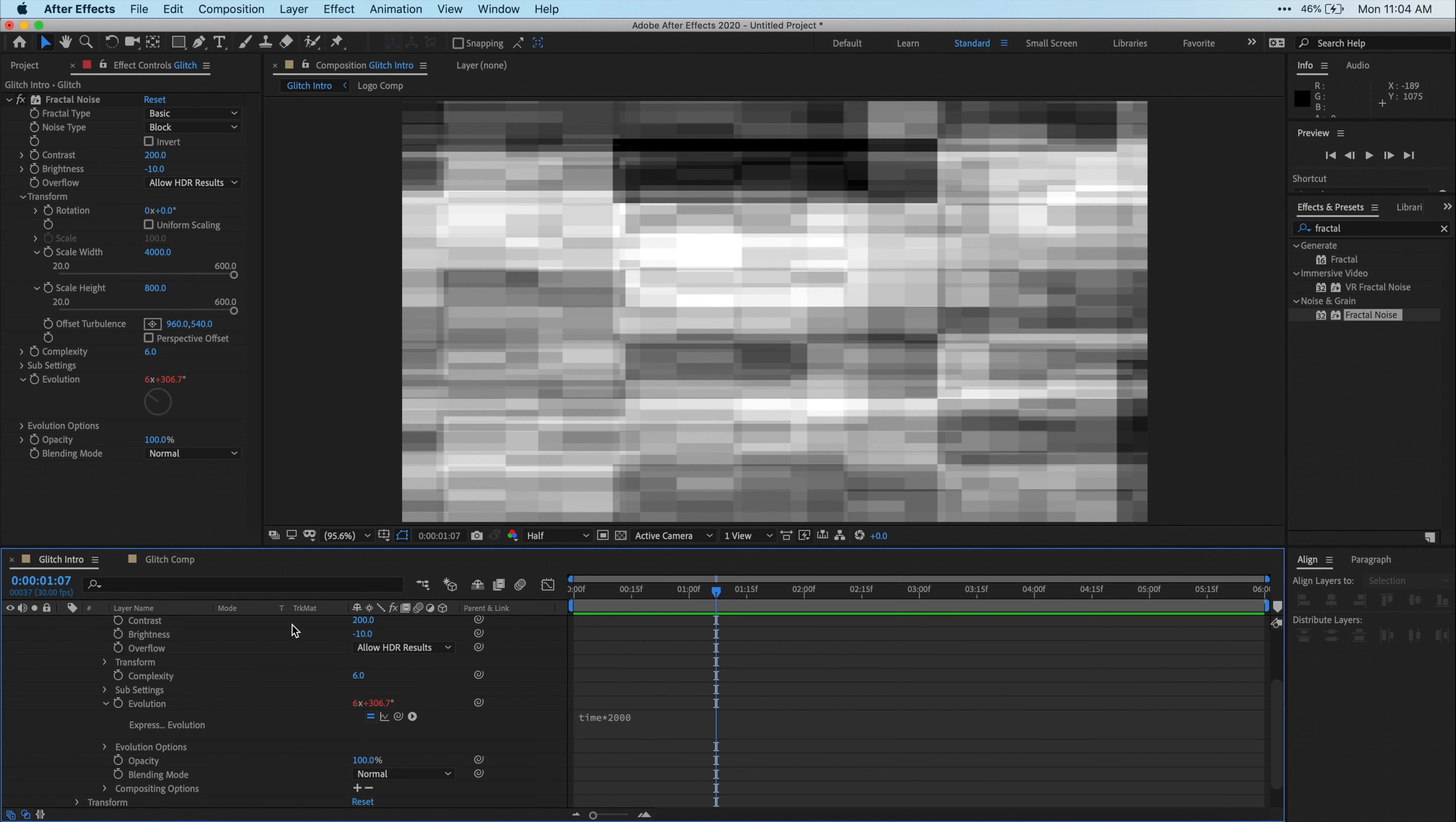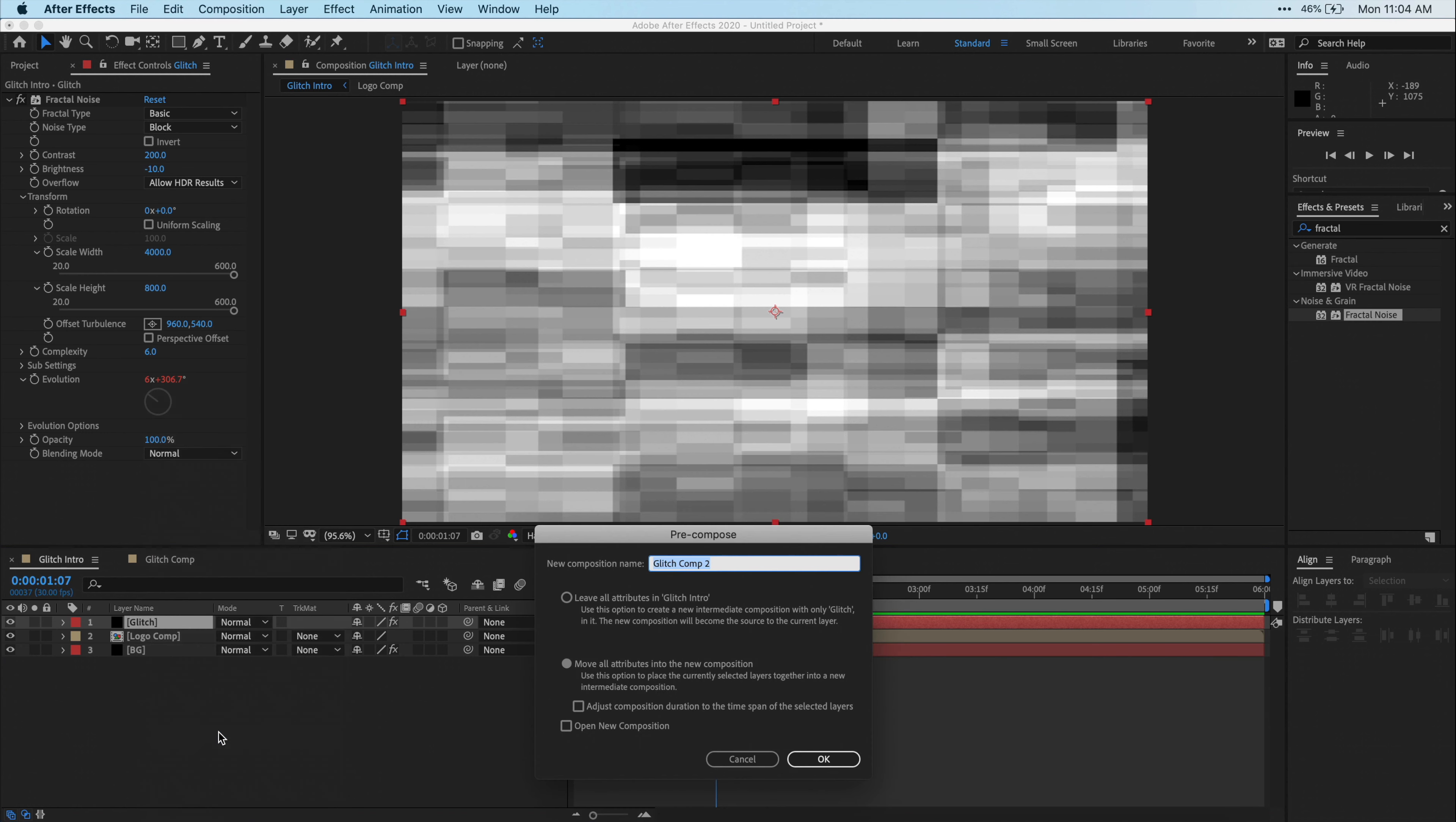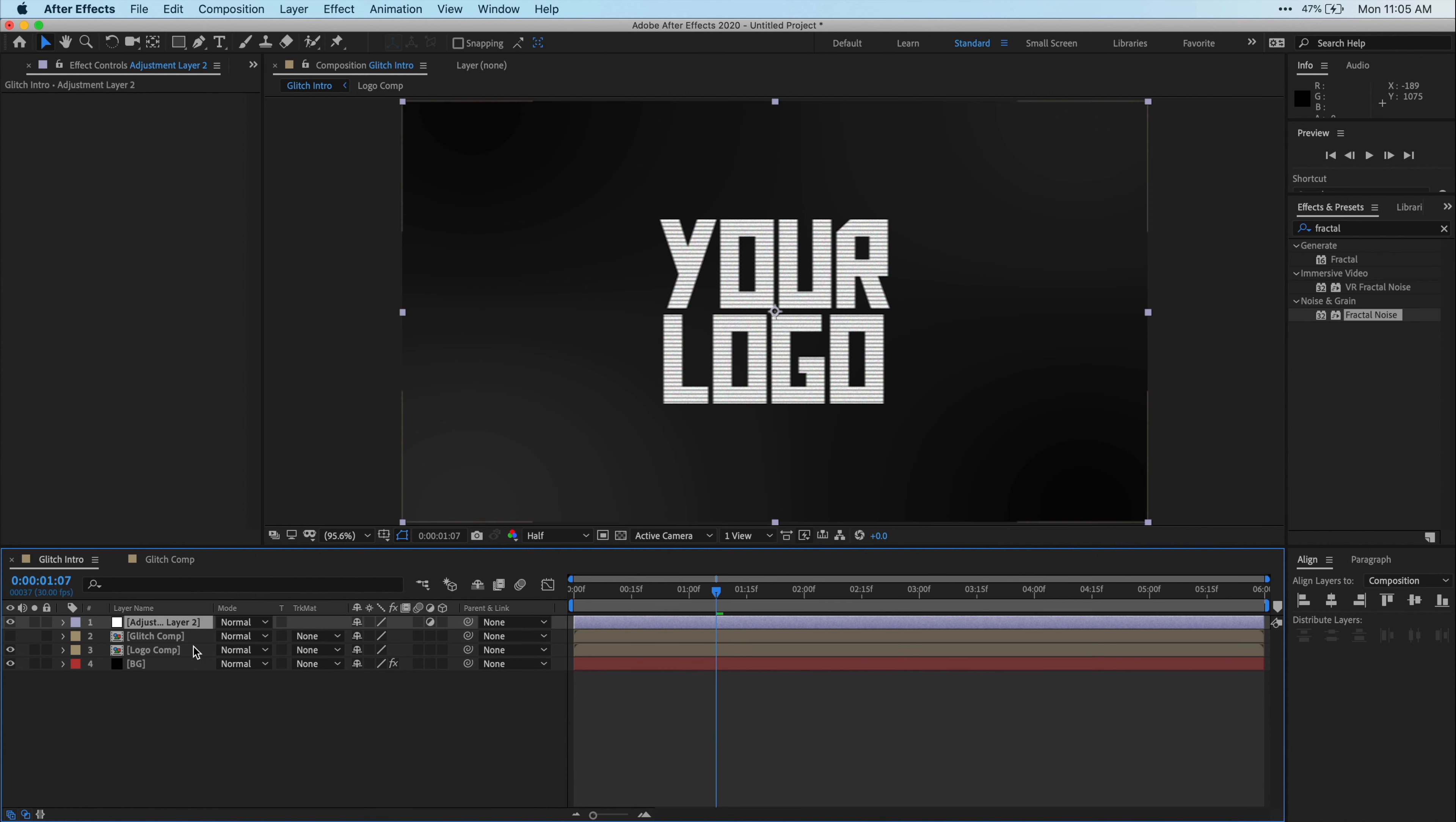Alright, now we can just pre-compose our glitch solid layer. Just right-click on it, click Pre-Compose. I'm just going to name this Glitch Comp, and then just make sure that you select Move All Attributes, and you can just click OK. Alright, now go ahead and click this little eye icon next to your glitch comp, and what this will do is hide this layer. We don't need to actually see the actual layer itself. Now let's right-click in our timeline layer window, and just click on New, and select Adjustment Layer. I'm going to rename this adjustment layer to Glitch Effect.